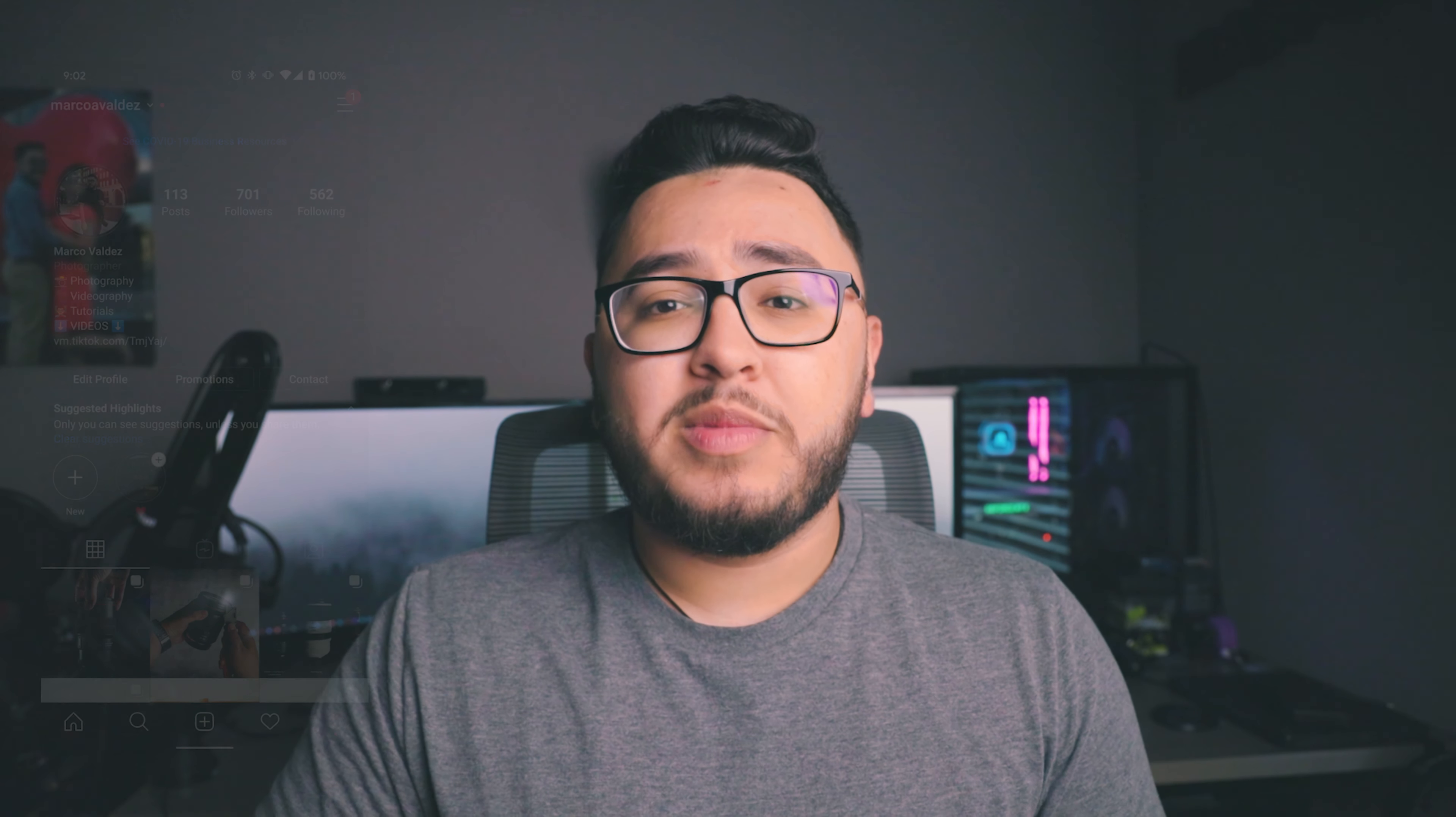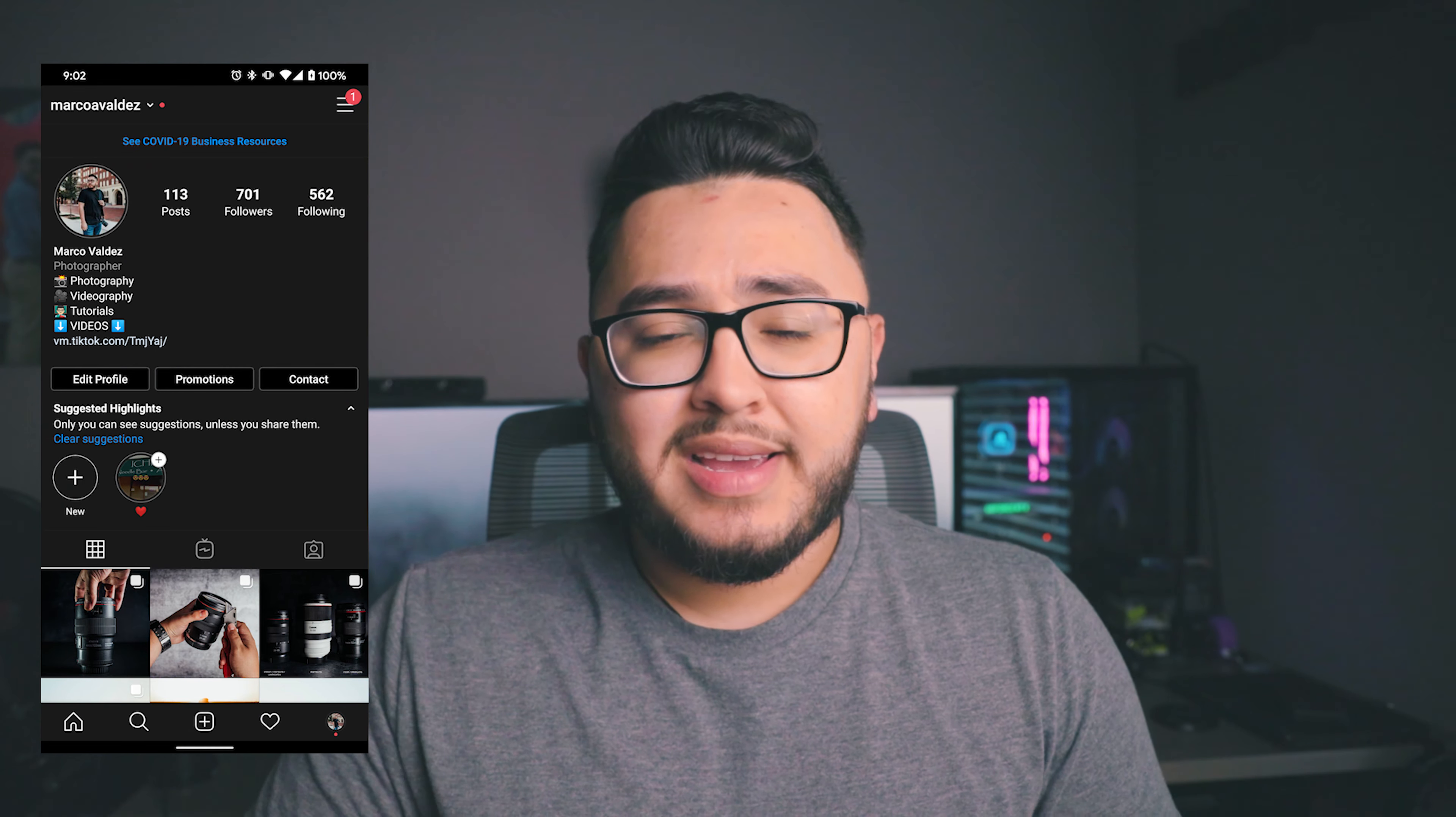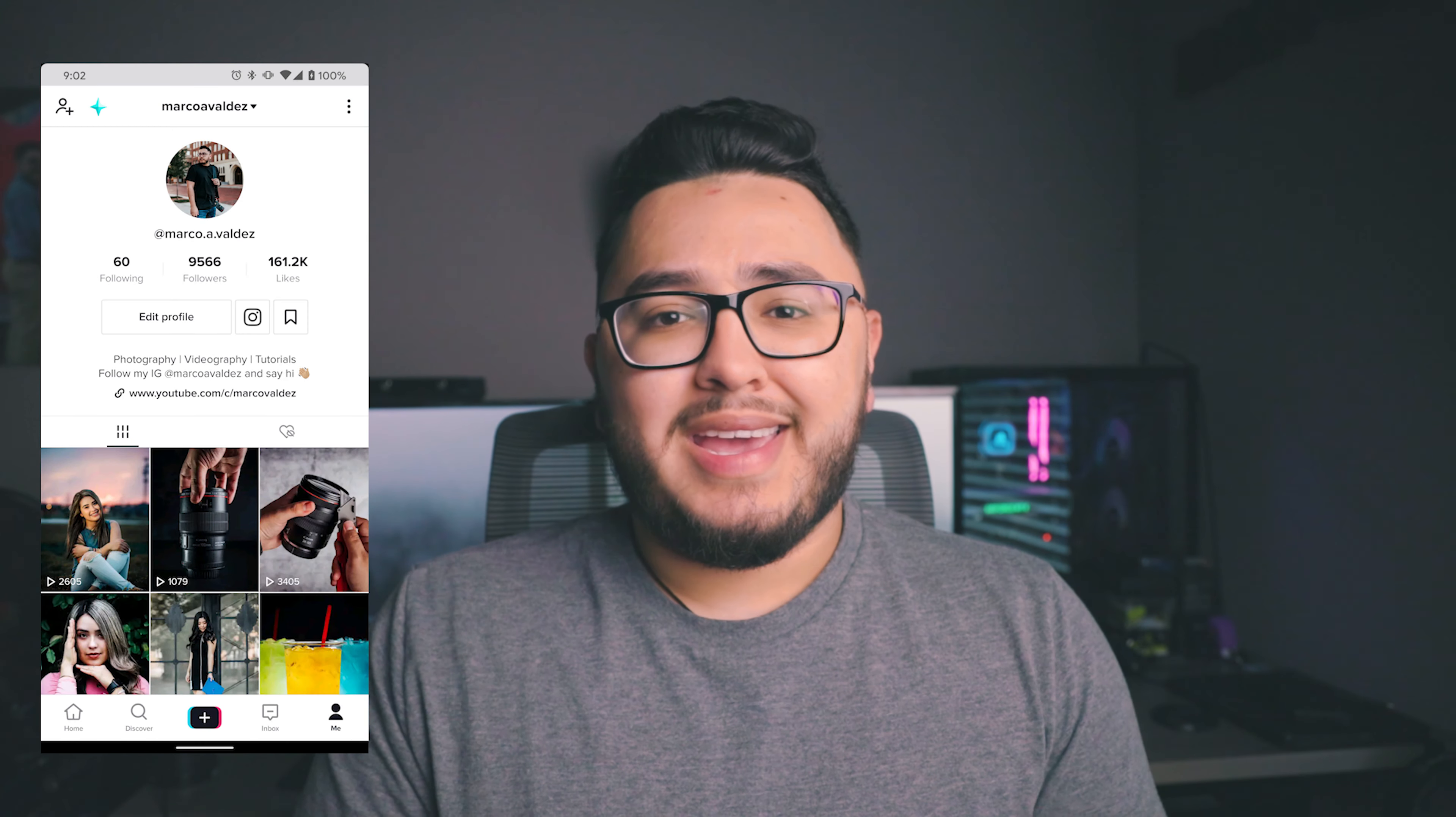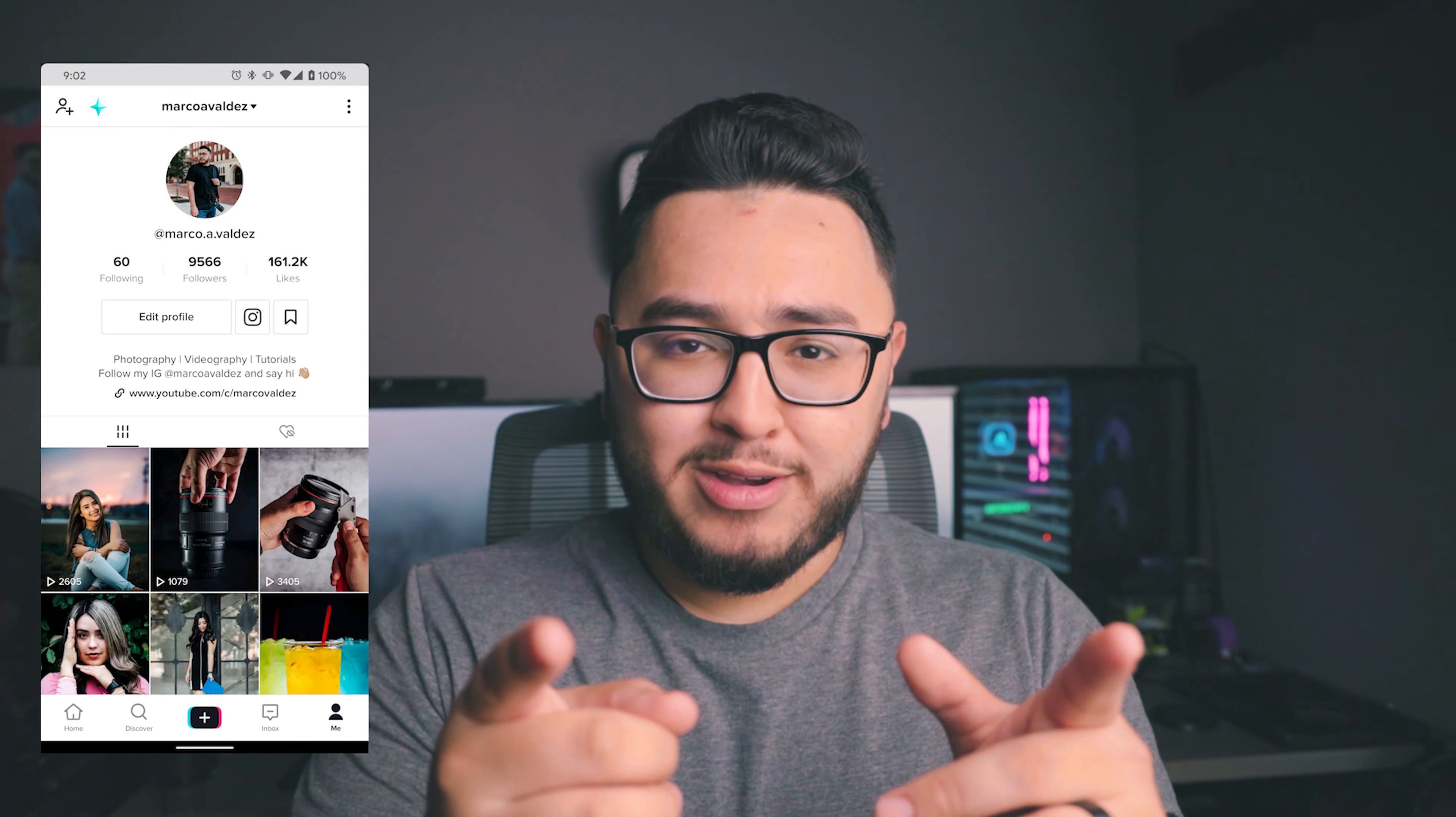All right everybody, I hope that you enjoyed this video and got something from it. Please let me know in the comment section down below if you're going to be using this tip. That's going to pretty much cover everything I have to go over today. Make sure to follow me on Instagram at marco.a.valdez, and I will be seeing you in the next video. So don't forget to subscribe and I'll see you guys later. Have a great rest of your day. Also, don't forget to wear gloves and wear a mask when you go out. You gotta stay safe guys. Have a good one.